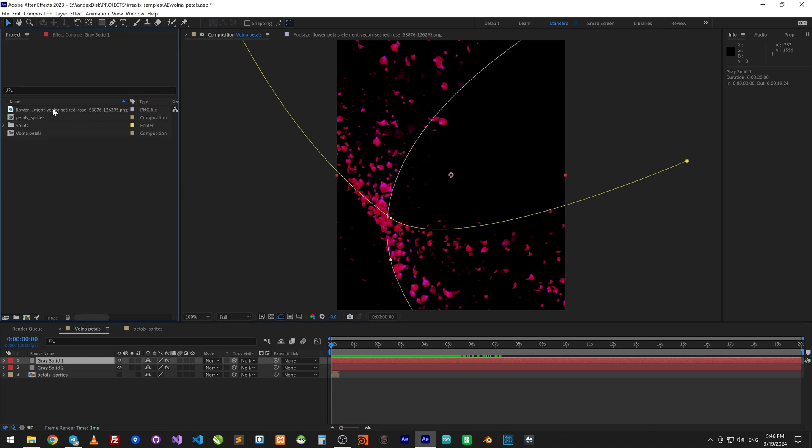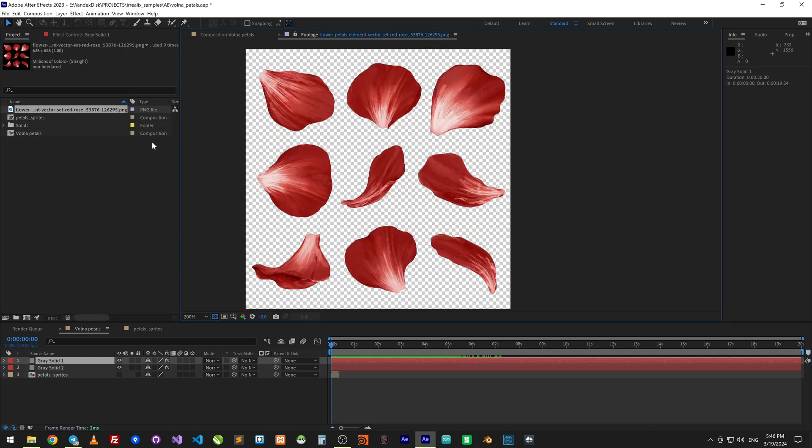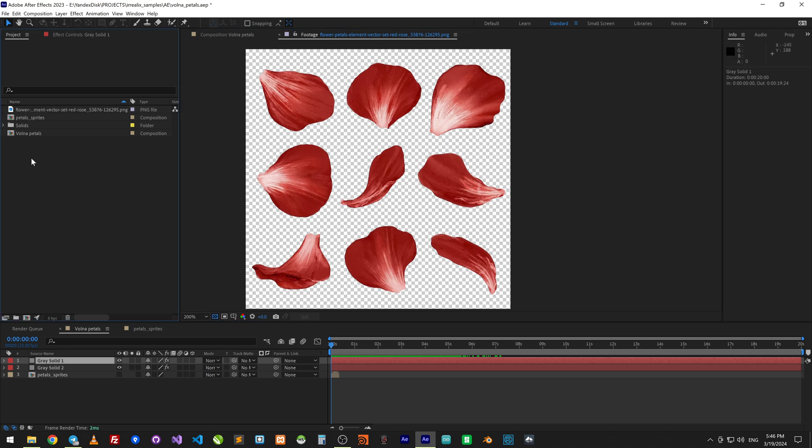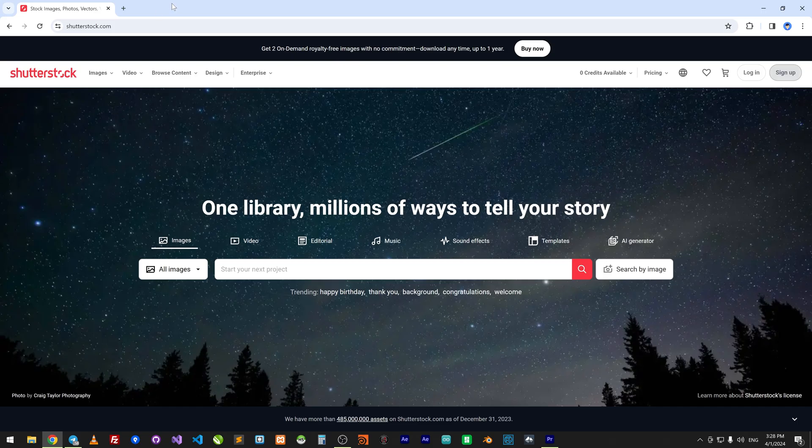In the project we use this footage file. It can be found on Shutterstock.